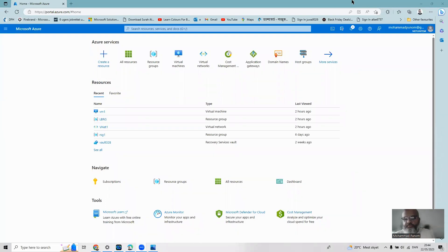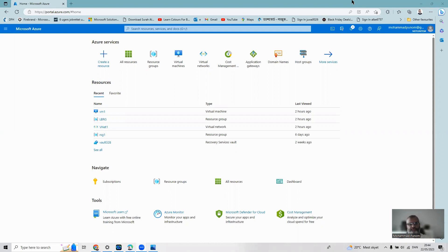Hi, this is Mohamed. Today I'm going to demonstrate Azure Application Gateway. This is very similar to Load Balancer, so I'm going to use a similar type of resources to demonstrate this one.